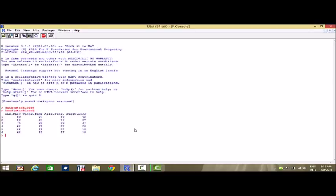So here, stack.loss is the dependent variable that represents the stack loss for a chemical plant. The explanatory variables that enter into the model are air flow, water temperature, and acid concentration. These three explanatory variables enter into the model and predict the stack loss for this chemical plant.